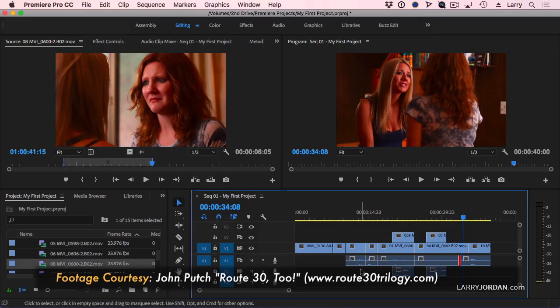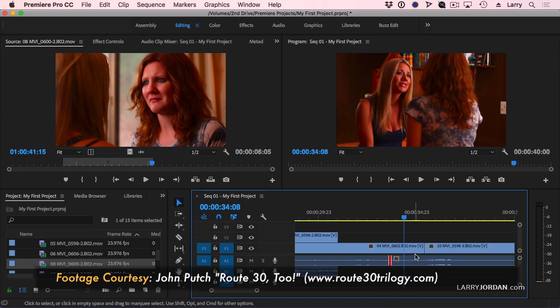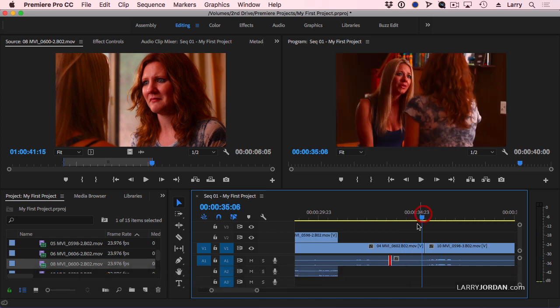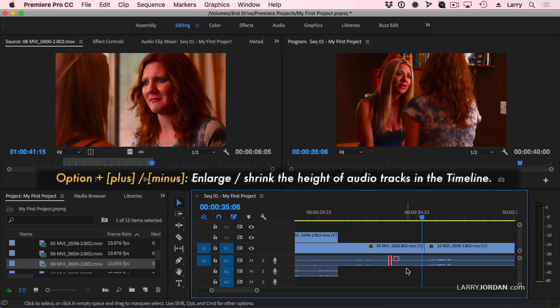The next thing we have to do, now that we've got our story pretty much roughed out, is we have to adjust our audio levels. Let's just zoom in a bit here. The way audio levels work is this: There's a blue line inside each clip that allows us to adjust the audio level, but not when the audio is as narrow as it is here. Hold the Option key down.